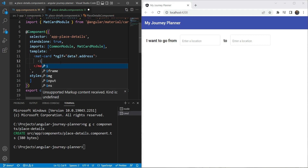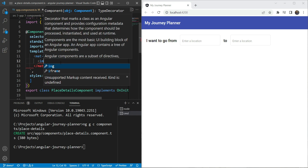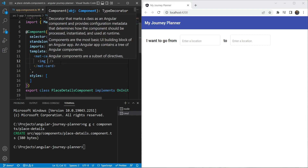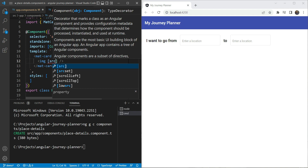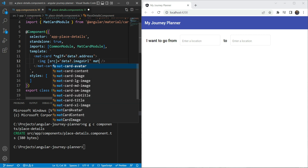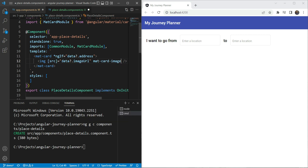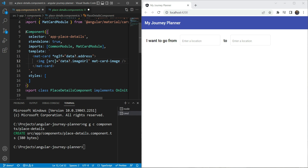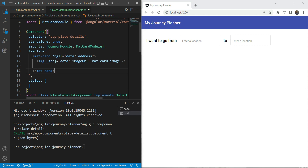The first detail we want to show is the image. For the image we'll add a source of data.imageUrl and give it the matCardImage directive. This directive formats the image to suit the mat-card module appropriately.